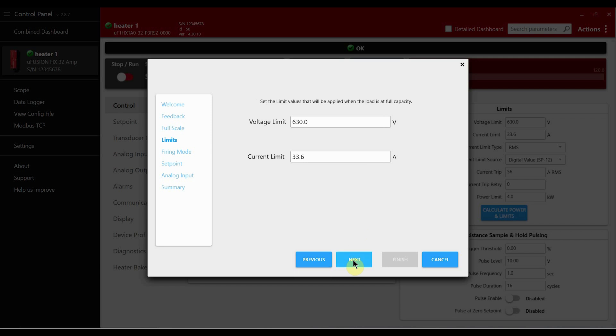Next we'll set the voltage and current limits. For the voltage limit we'll leave it at 630 volts. For the current limit we'll set it to 105% of frame rating. This can also be adjusted lower to be 105% of your load but no more than 105% of the frame.